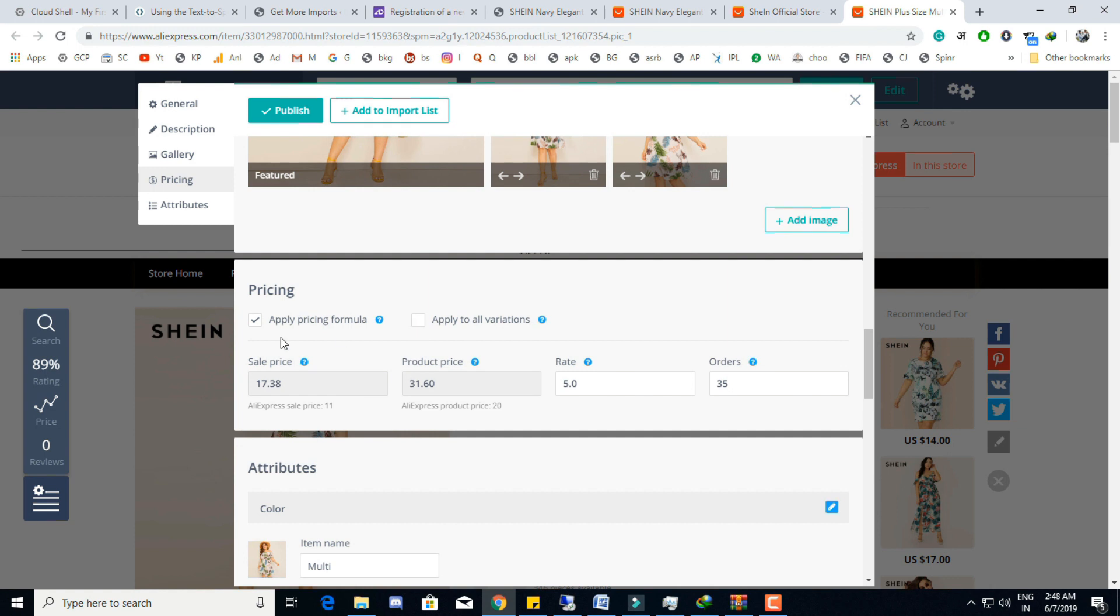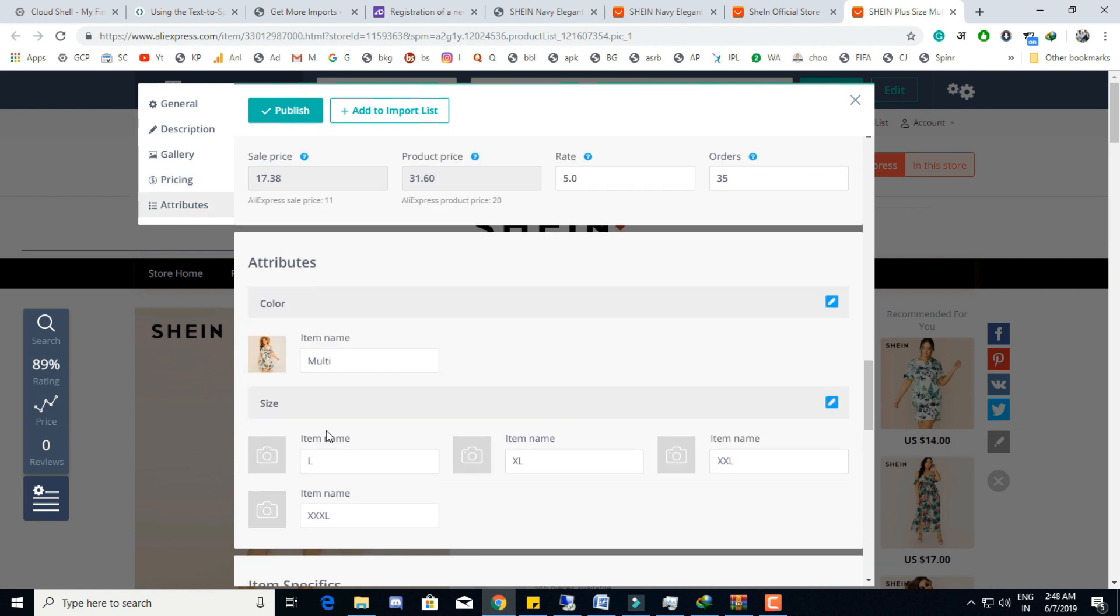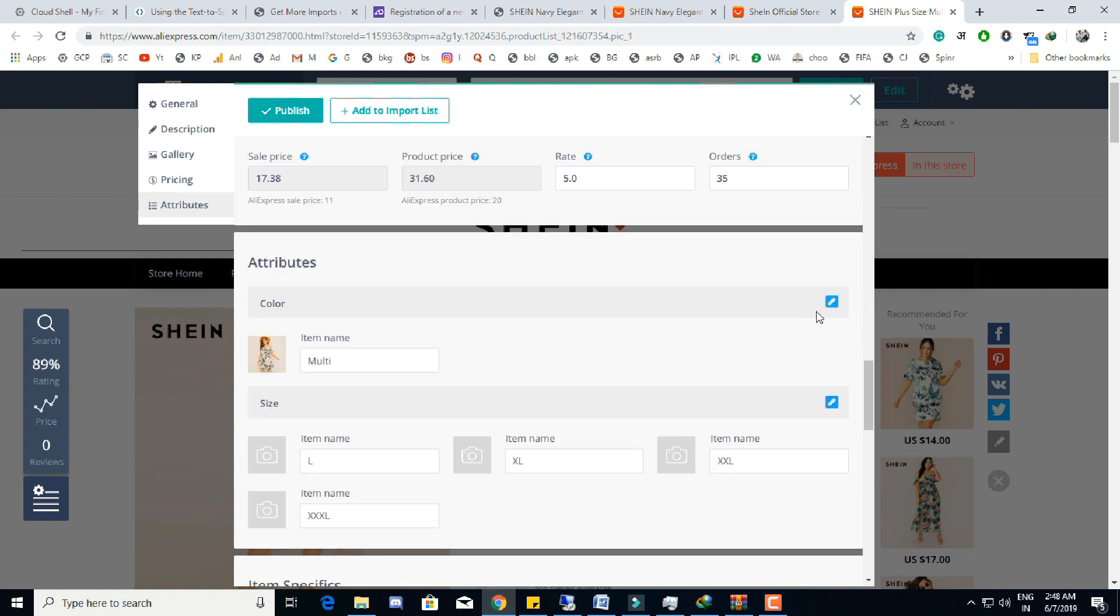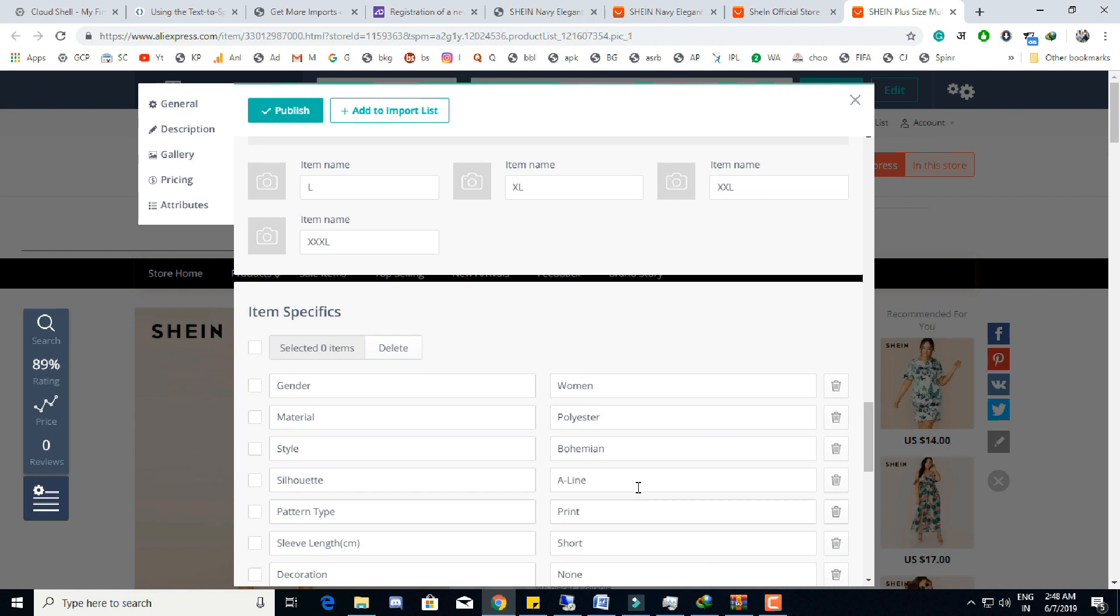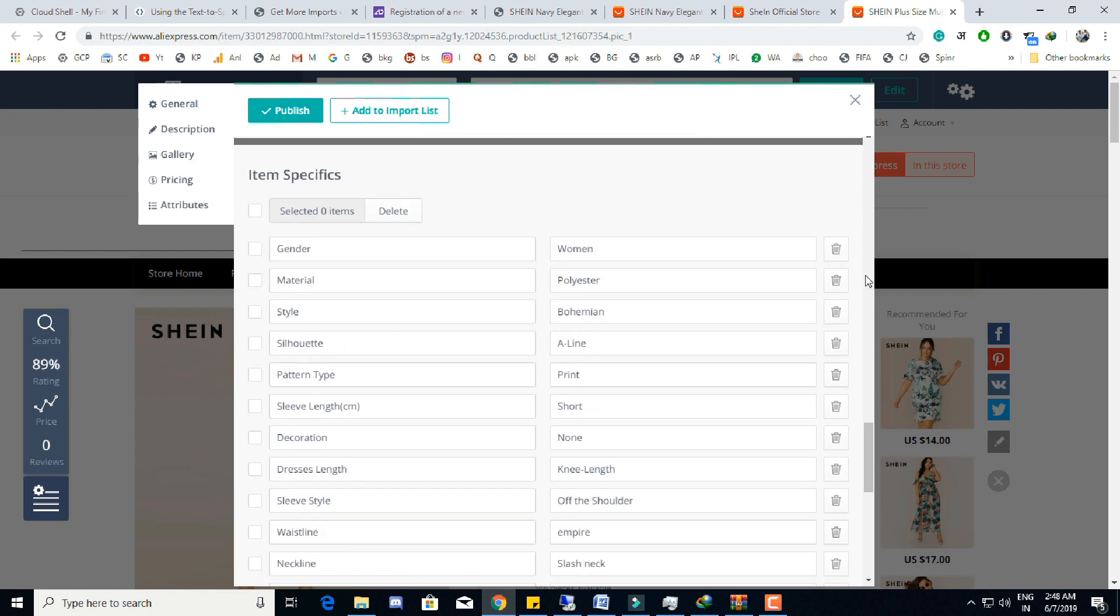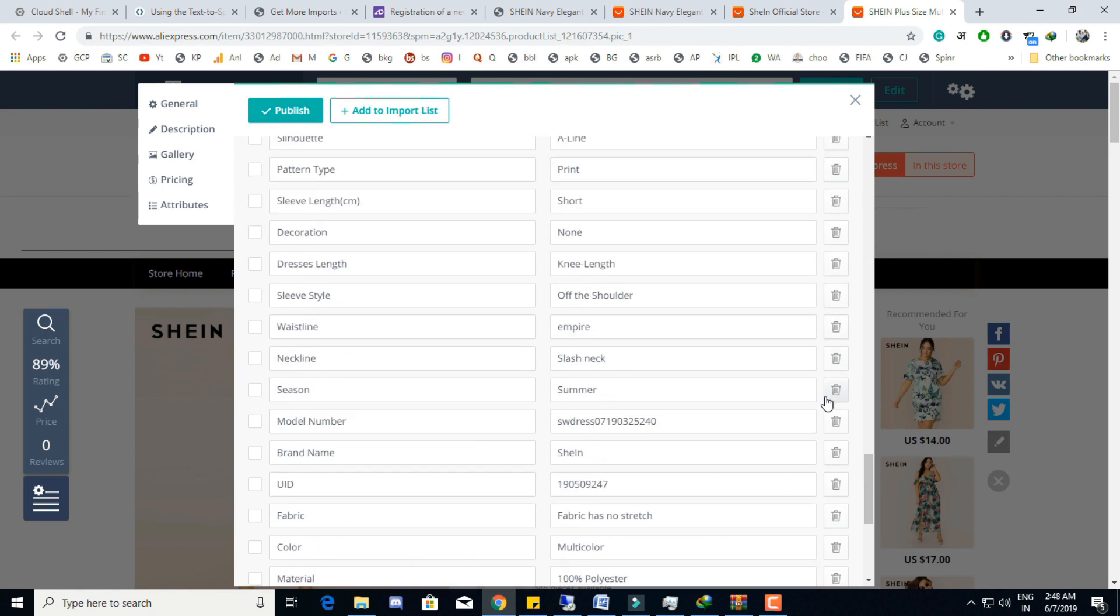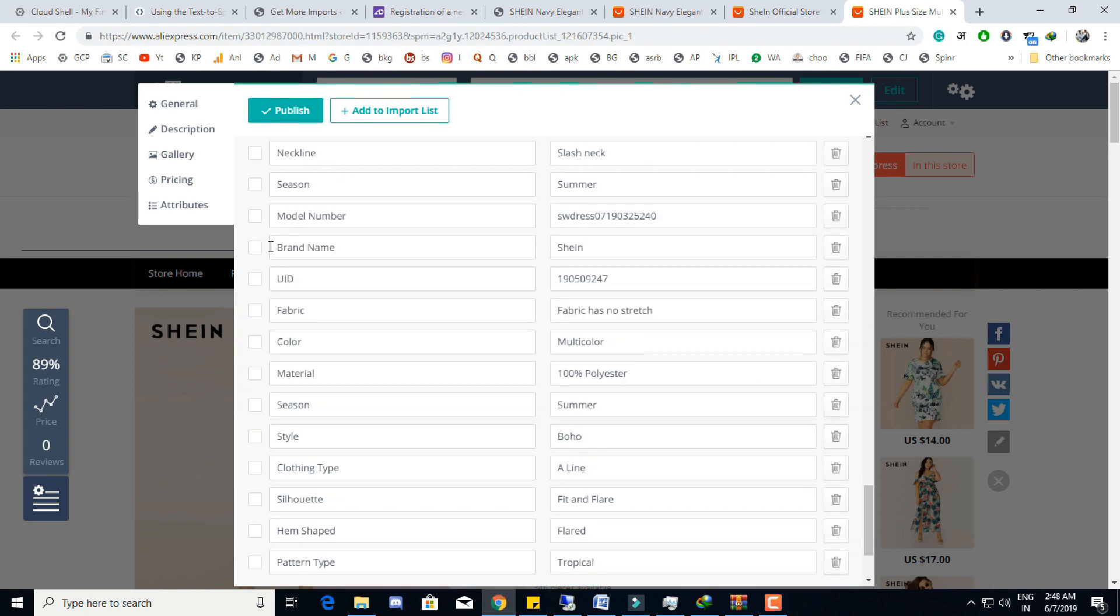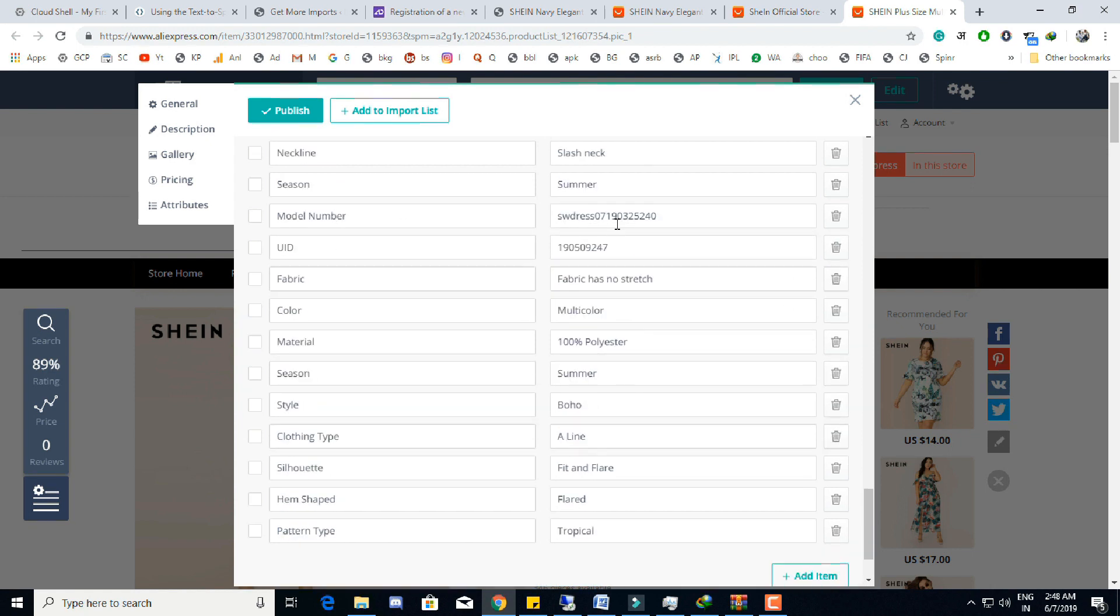From this section we can also change the pricing of product according to the pricing formula set in the AliDropship dashboard. We can also edit the attributes of products before importing the product to our stores - attributes like size and color of the product. AliDropship helps us to import attribution in a better way. Believe me, it's not available in the same way in any other plugin or tool.